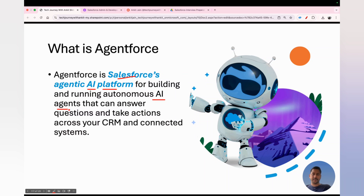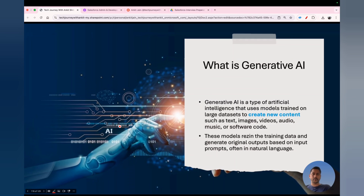Using this platform you can build AI agents that can ask and answer your questions across CRM as well as connected systems. The advantage Agentforce has over other tools available in the market is that it is grounded with your CRM data, so it gives you answers based on whatever data is available in your CRM.